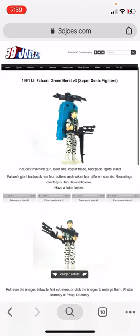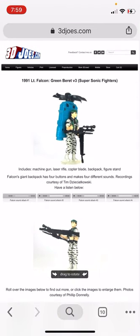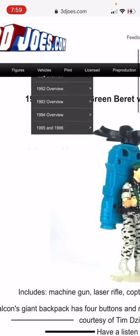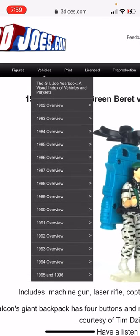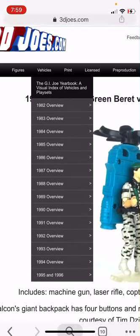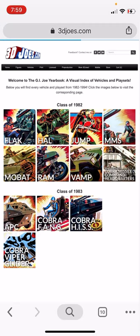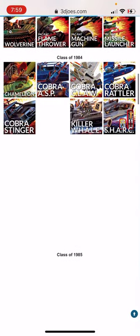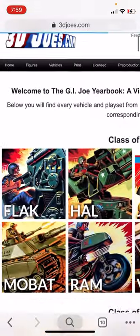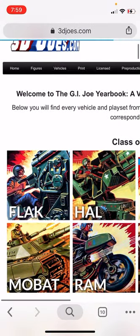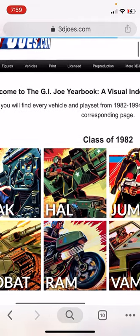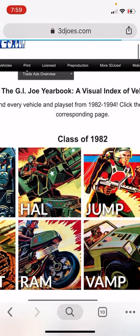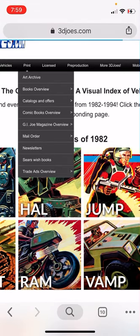Other ways to navigate: vehicles also have their own yearbook page. That's a comprehensive page with every vehicle on it — a visual index by year, so that's very useful. Don't sleep on the print archive — there's tons of good stuff in there: books, catalogs, all that kind of stuff.